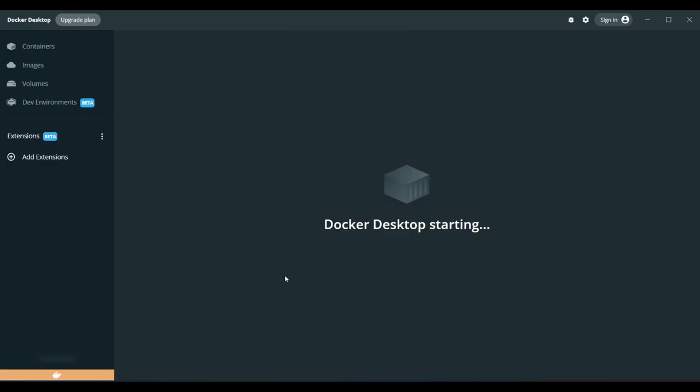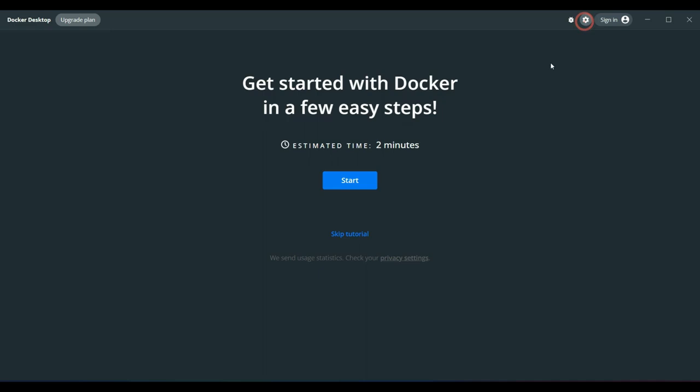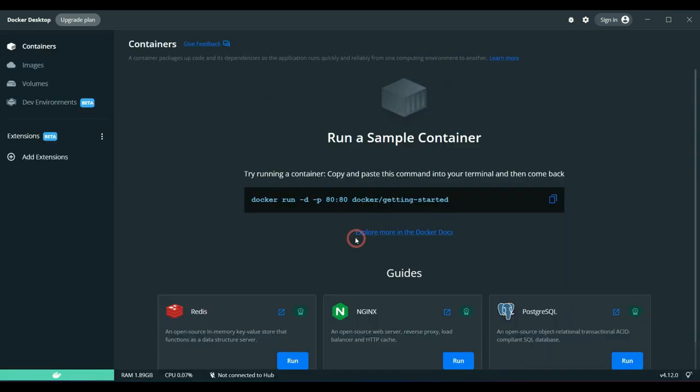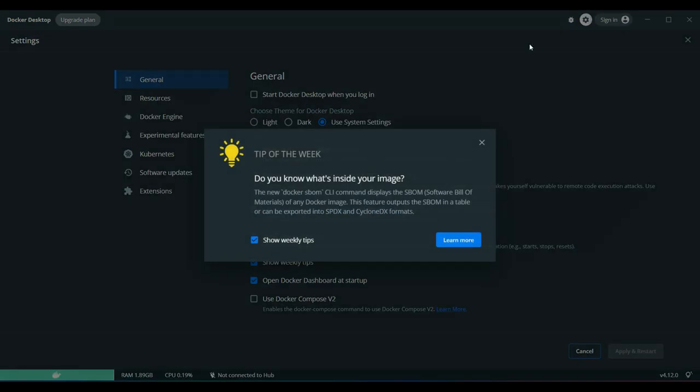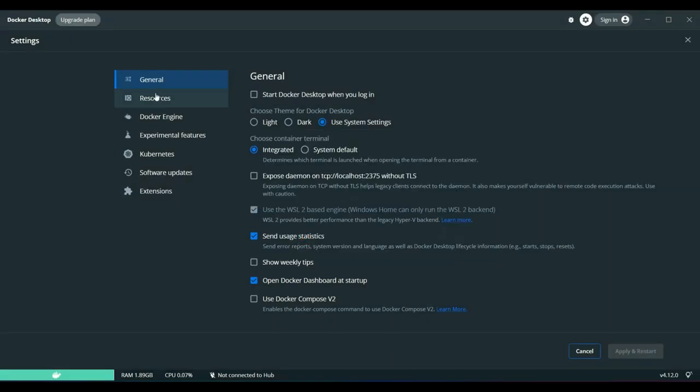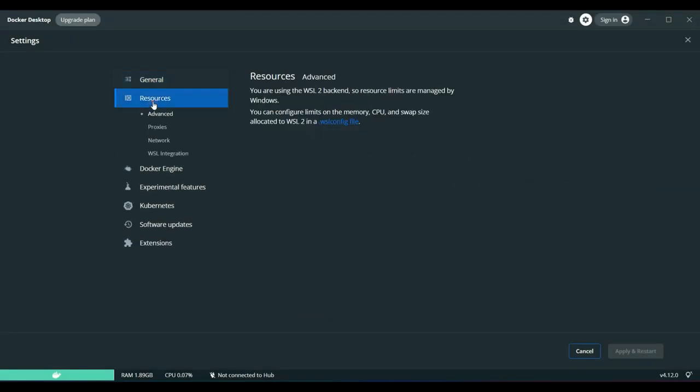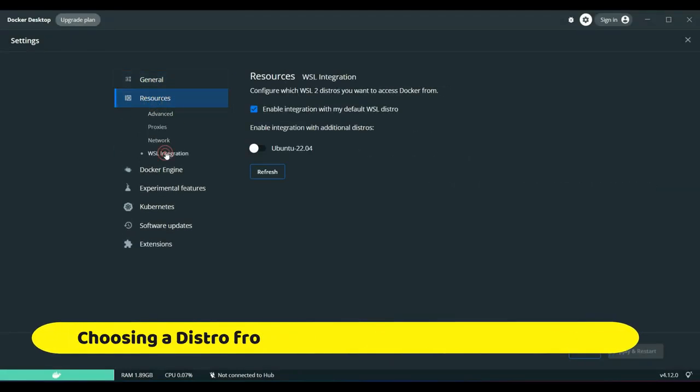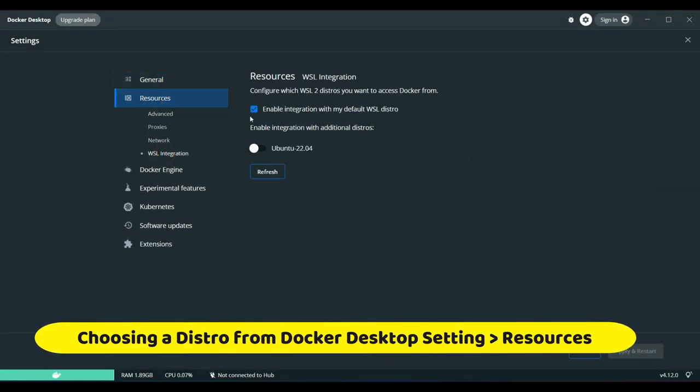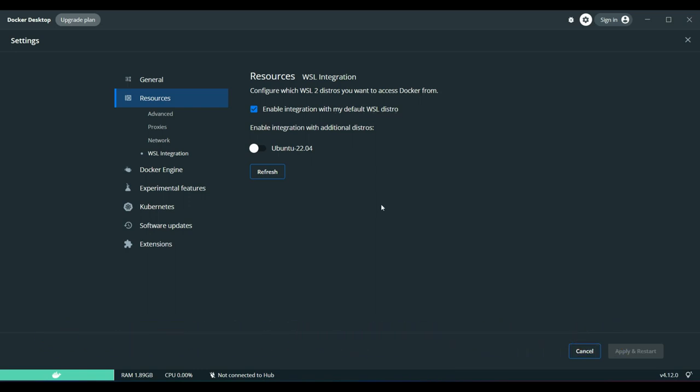Hopefully I see it might start this time at least. Hooray! Right, so the Docker Desktop started. And let's look at the settings that I have. In the resources section, WSL integration, enable integration with my default WSL distro is enabled by default.